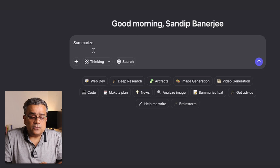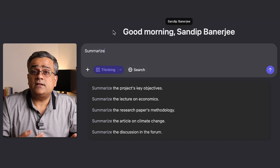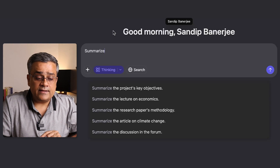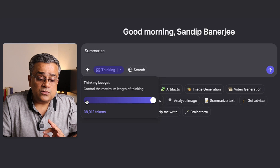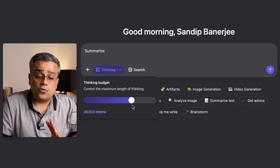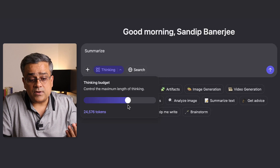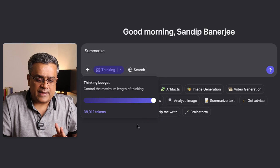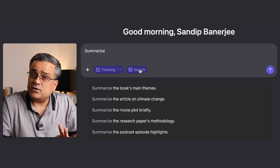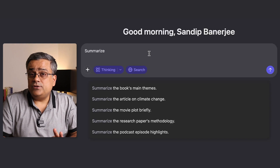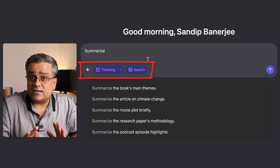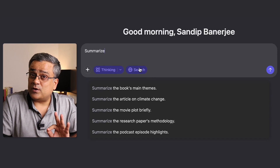If you click on the thinking model, you will be able to use their thinking model. If you click on this dropdown, you will be able to specify the token size of your requirement. If you are an advanced user and want to limit your token size when testing any prompt, you can utilize that here. If you want to use internet search capabilities, you can click on that particular option. One good part is it allows you to use the thinking model and web searching abilities together — there are certain tools available in the market which don't allow this.